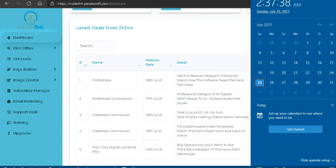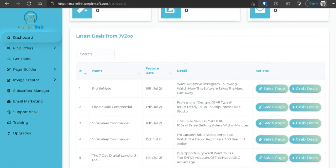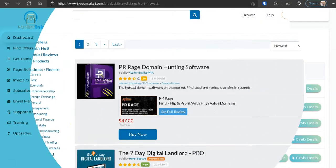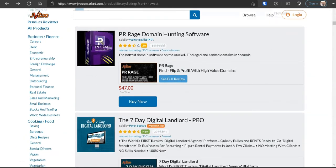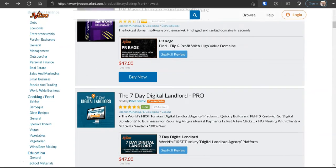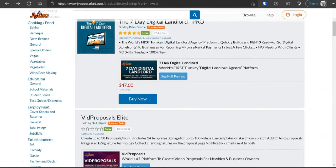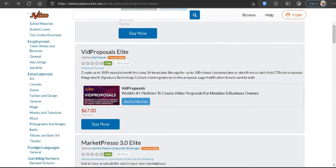And these products, let's see for JVZoo, the latest deal from JVZoo is called Profile Mate on 18th July. So let's go on JVZoo and see if these products, let's say one, two, three, are the same products currently on JVZoo today. So here we are on JVZoo and as you can see, the products listed on dashboard are not here.